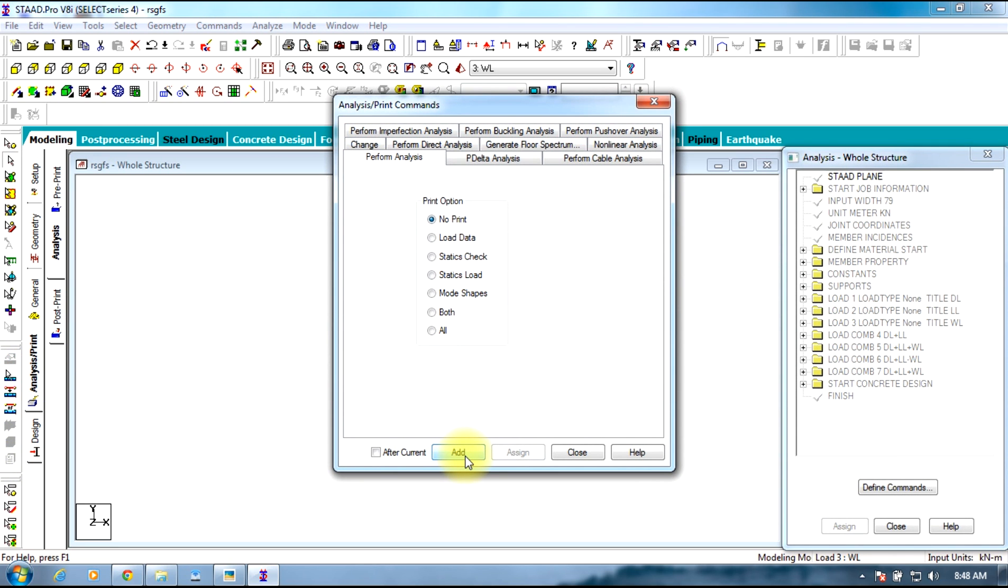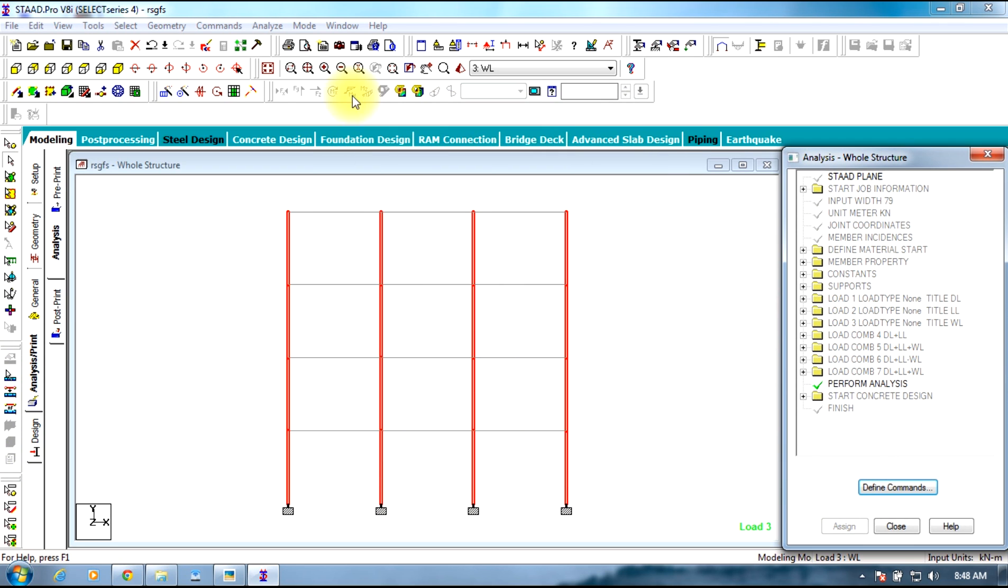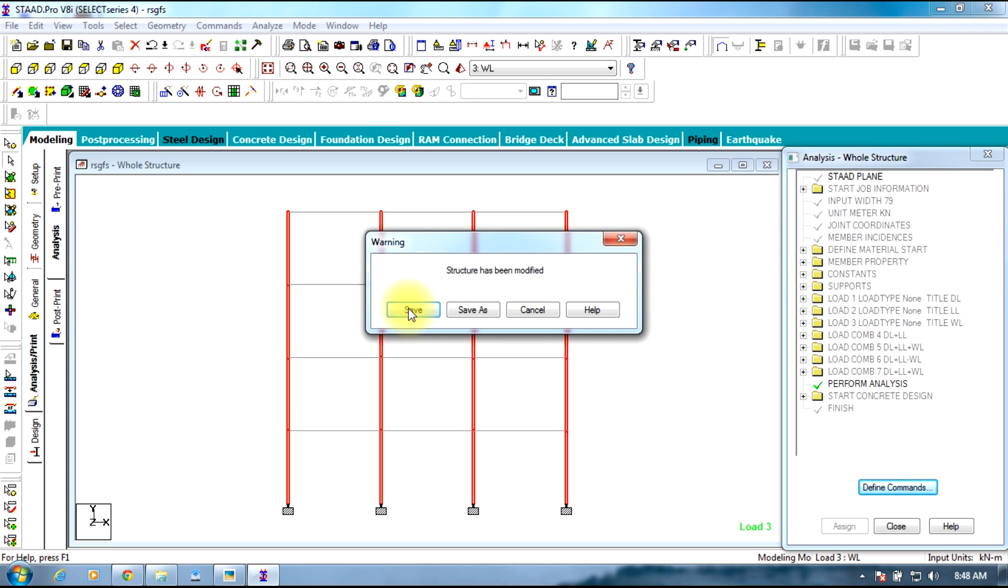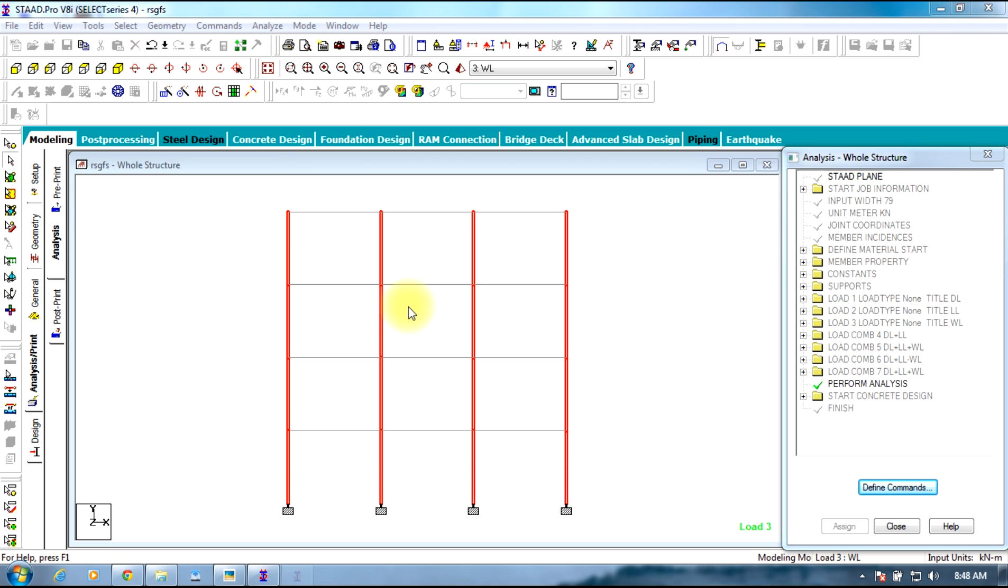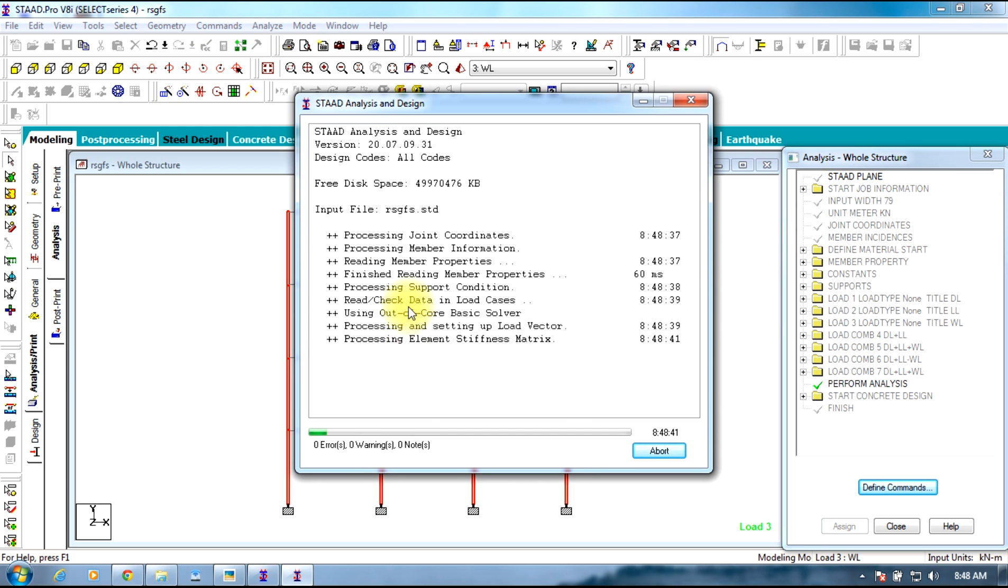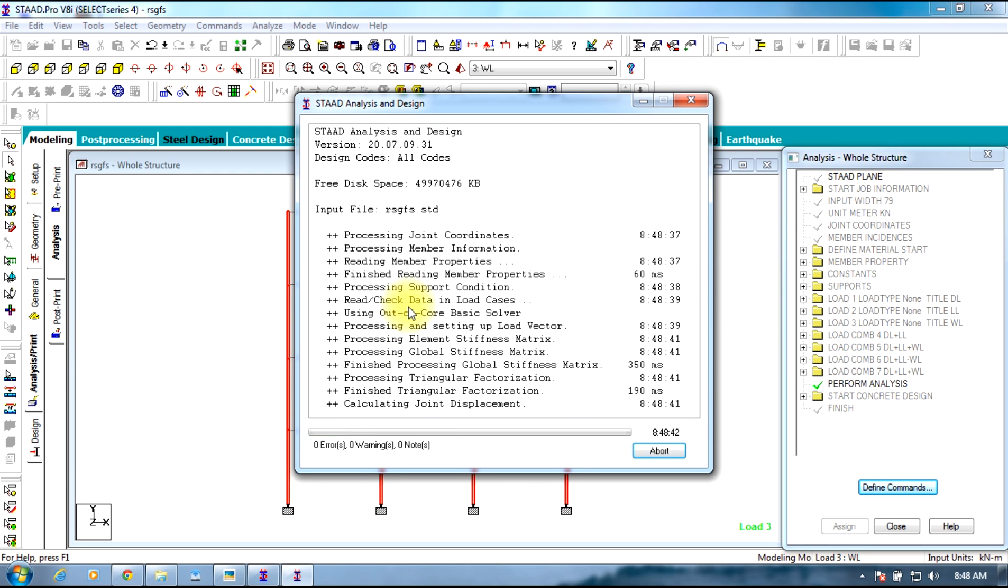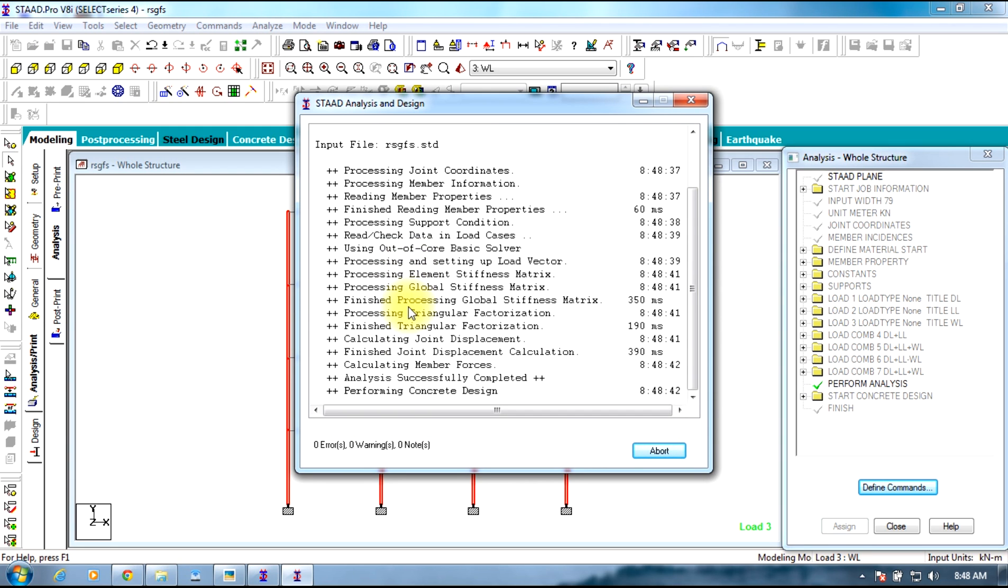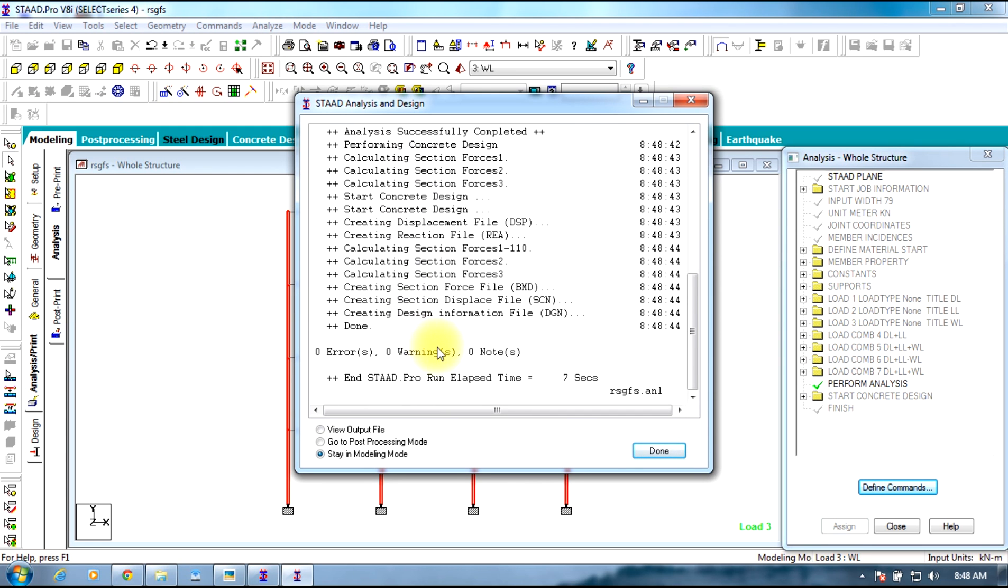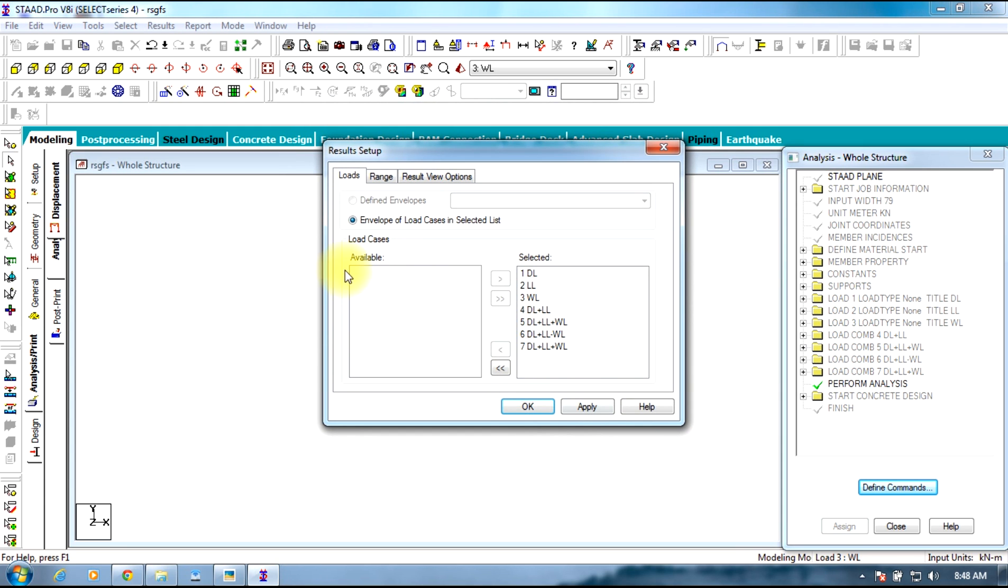Now we need to analyze the entire structure. Select analysis and print, add, close. Select analyze, run analysis, save the structure. The analysis will run. Select go to post processing mode, done.